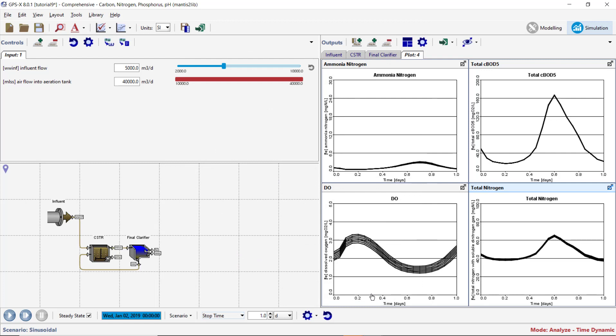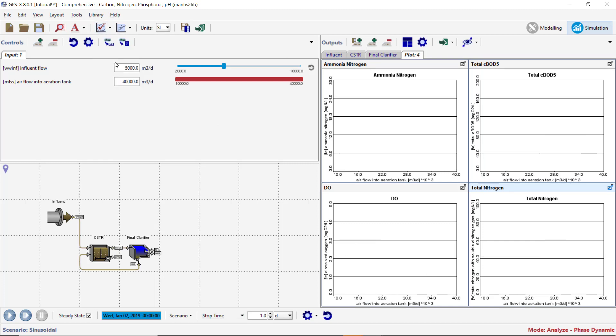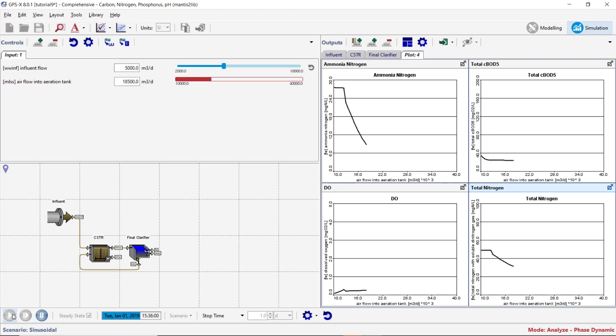Finally, we will look at Phase Dynamic Sensitivity Analysis of the airflow into the aeration tank on the dependent variables we have plotted. From the Analyze drop-down menu, select the Phase Dynamic option. Ensure that the simulation stop time is set to one day and that the steady state option is selected. Start the simulation. This sensitivity analysis runs the same dynamic simulations as the Time Dynamic Sensitivity Analysis, but the results are plotted against the Analyze variable rather than time. The phase is set by the length of the simulation.